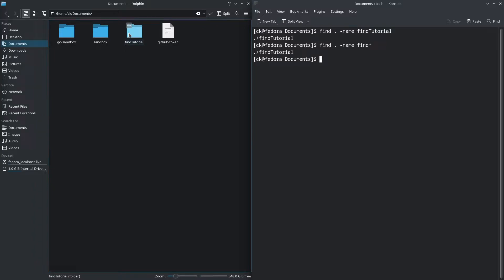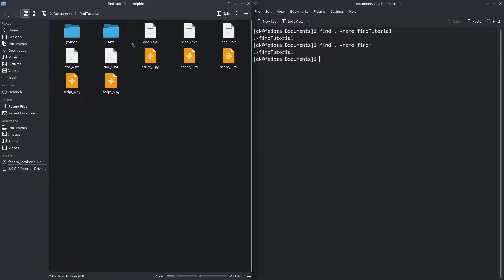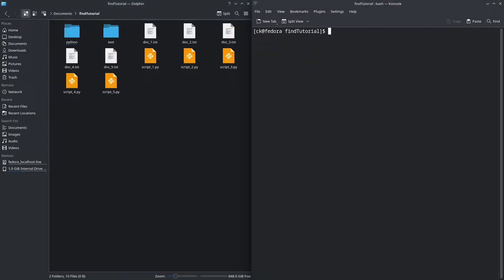Let us move into the find_tutorial folder and look at the files within. We have multiple text files and Python files with similar names — this is where find and wildcard characters come in handy. So let's say we want to find all the files that contain the name 'doc'. We can use find, followed by the current path, followed by the parameter -name, and in quotes we put 'doc' followed by a star.